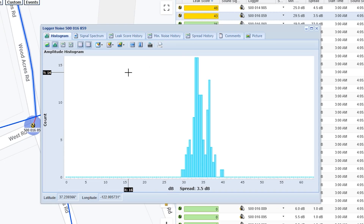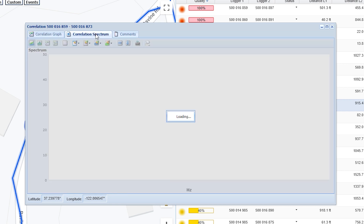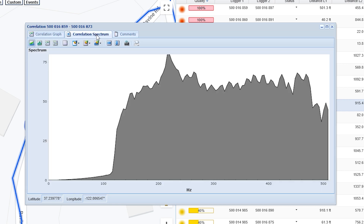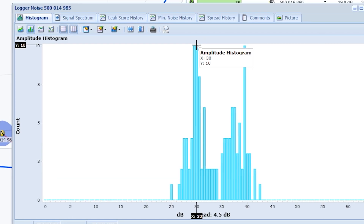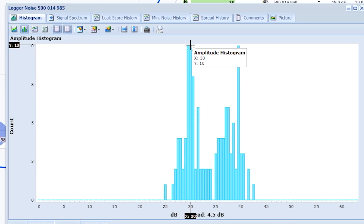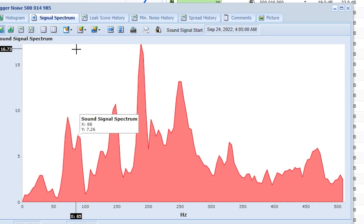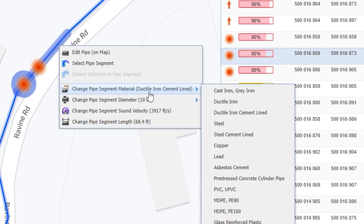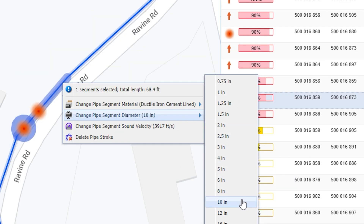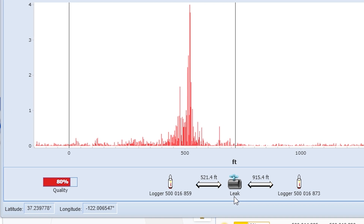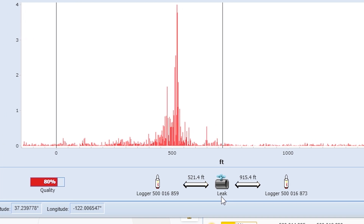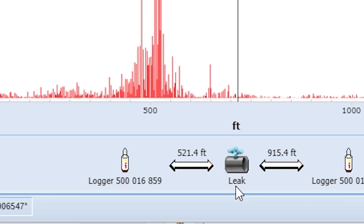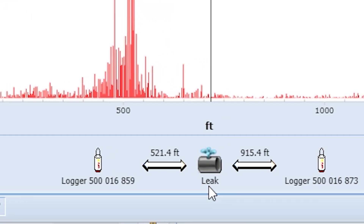Click on a logger or correlation to analyze the sound data and correlation graphs. Loggers collect two dimensions of sound: amplitude and frequency. Along with pipe material and diameter data, Gutermann's proprietary algorithm is able to calculate precise leak locations automatically.